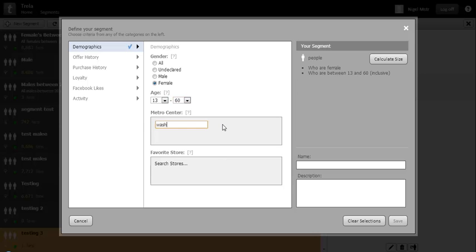Let's define a metro centre. As you can see, CMS automatically searches for matches as you type.